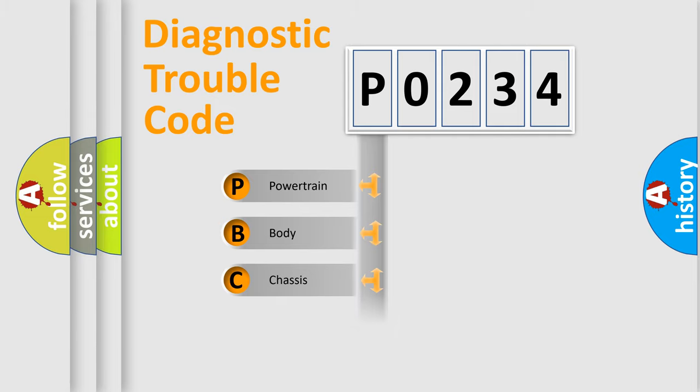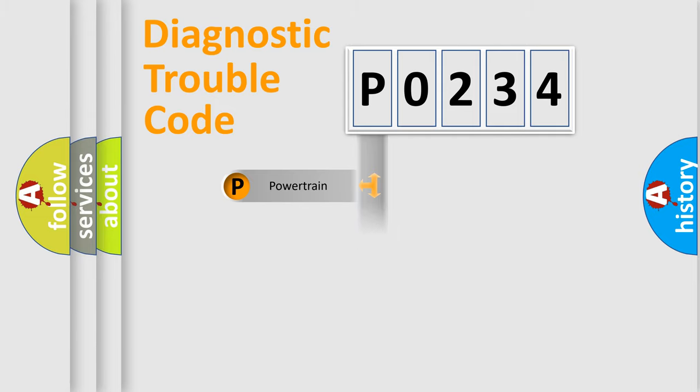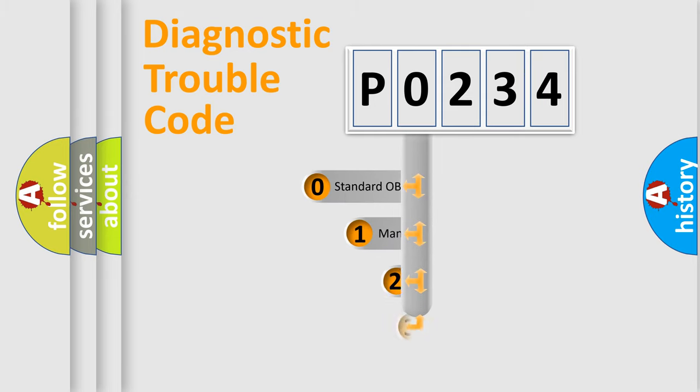Powertrain, body, chassis, network. This distribution is defined in the first character code.